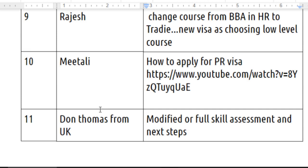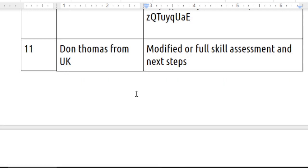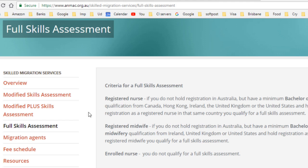The next question is from Don Thomas from the United Kingdom — he's asking whether he needs to complete a modified or a full skill assessment for nursing, and what the next steps are. The ANMAC is the assessment authority for the nursing occupation, and there are three types of skill assessments: modified, modified plus, and full skill assessment.